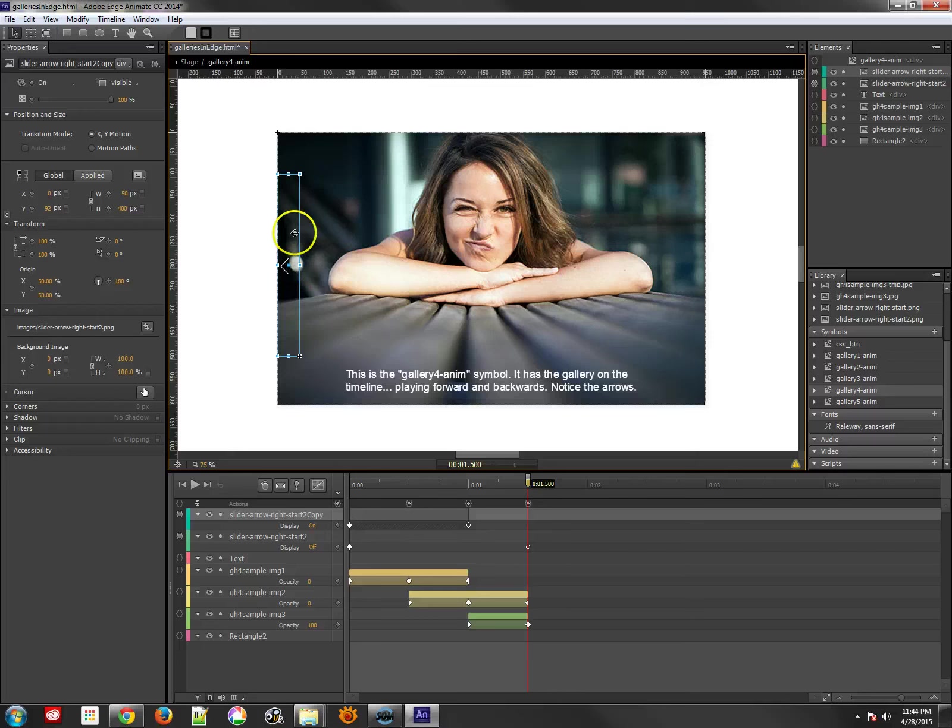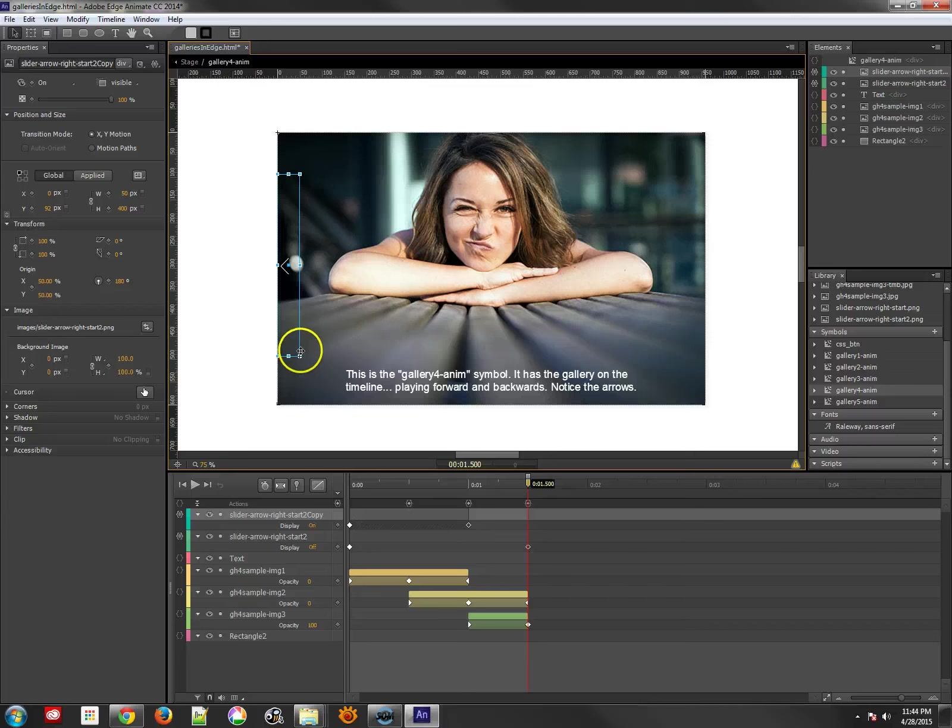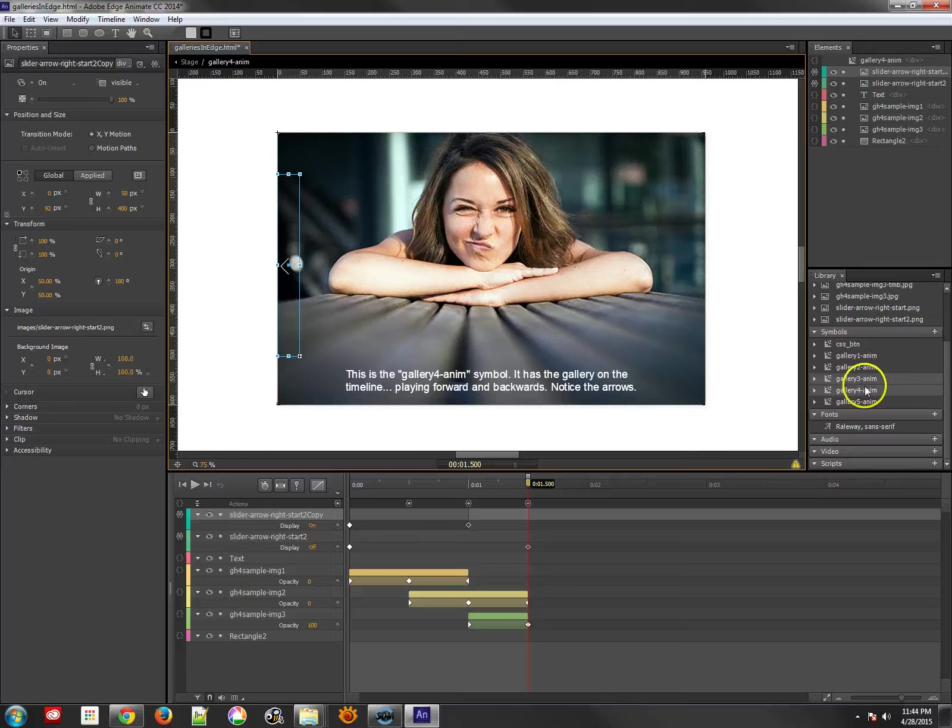Now by the way, these images, these PNGs that I brought in, have a background that extends way beyond the images. And that's good for gallery images like this, so that you can easily click on them.